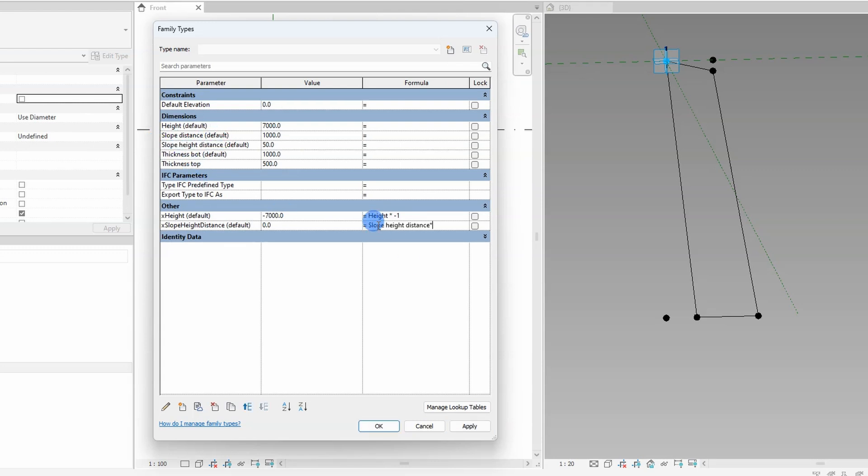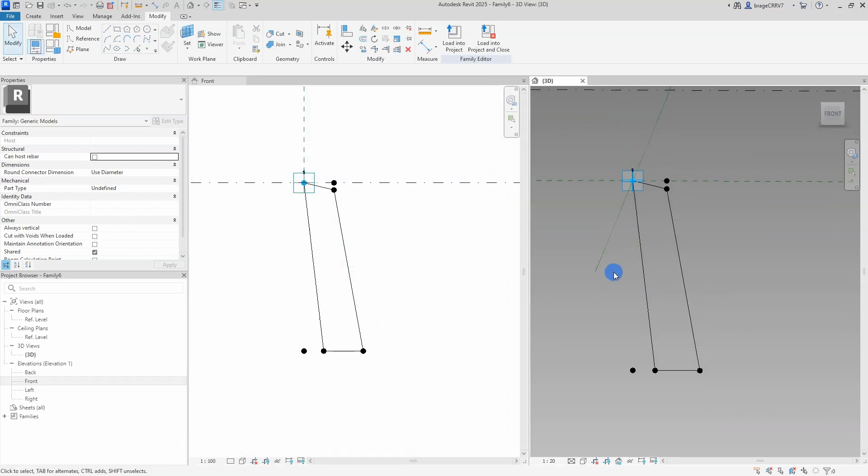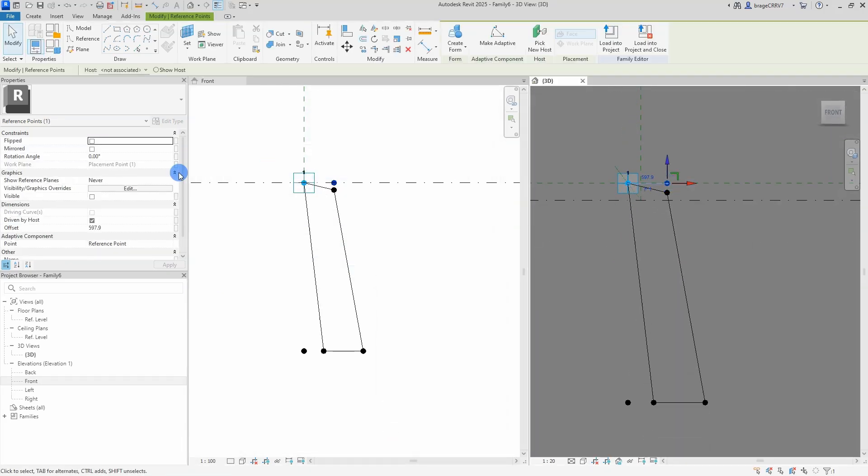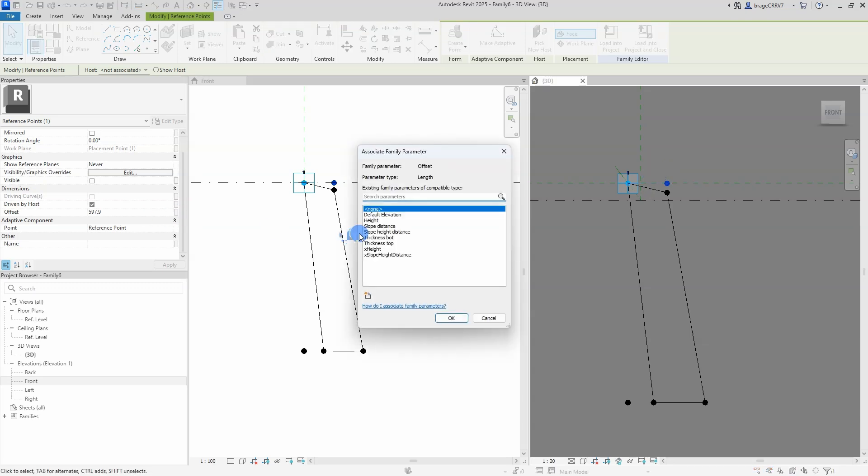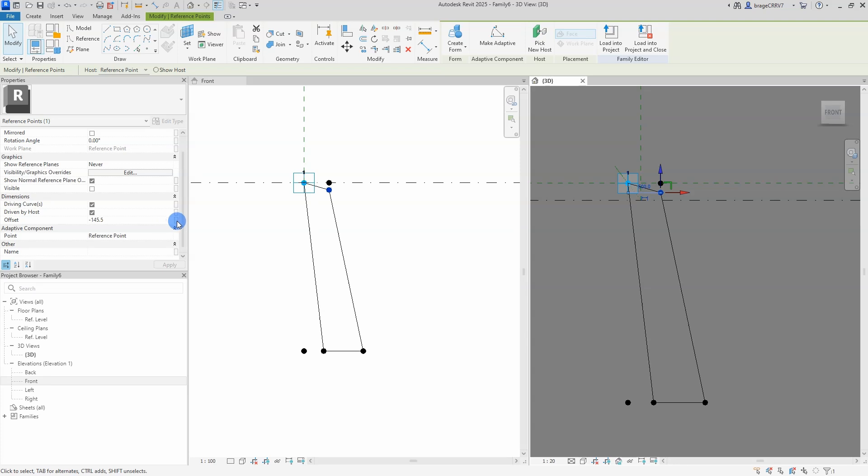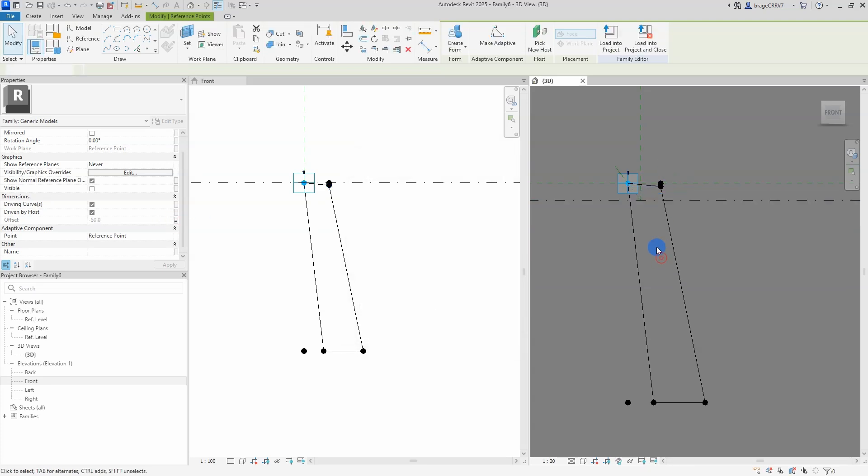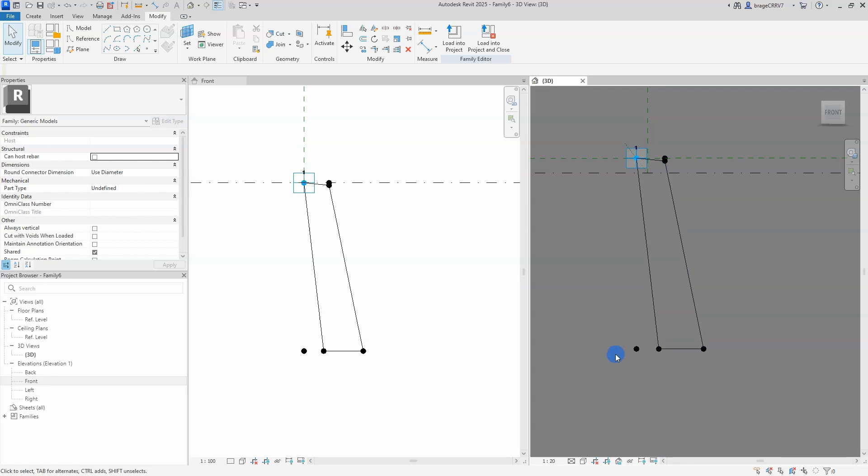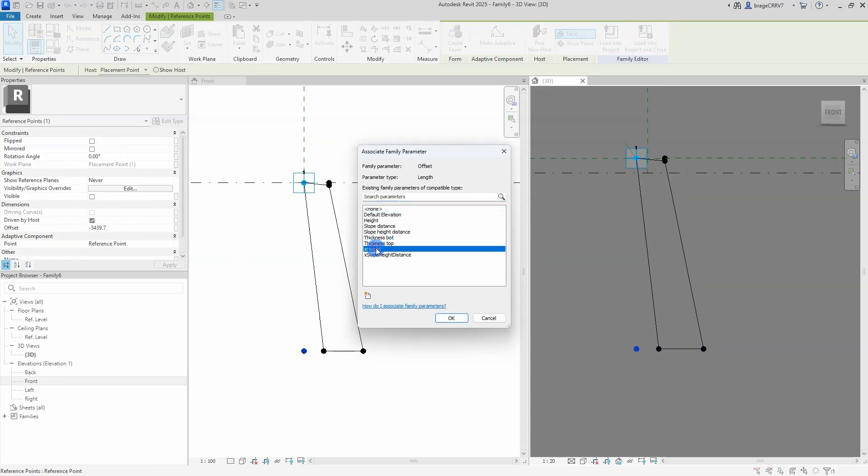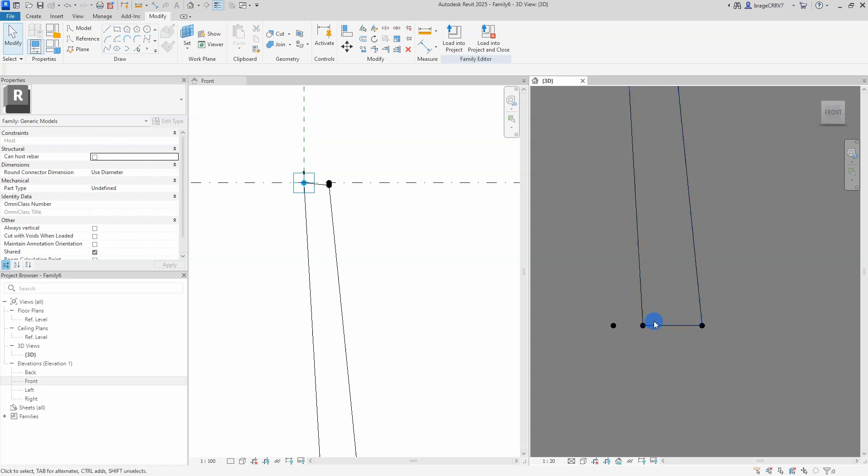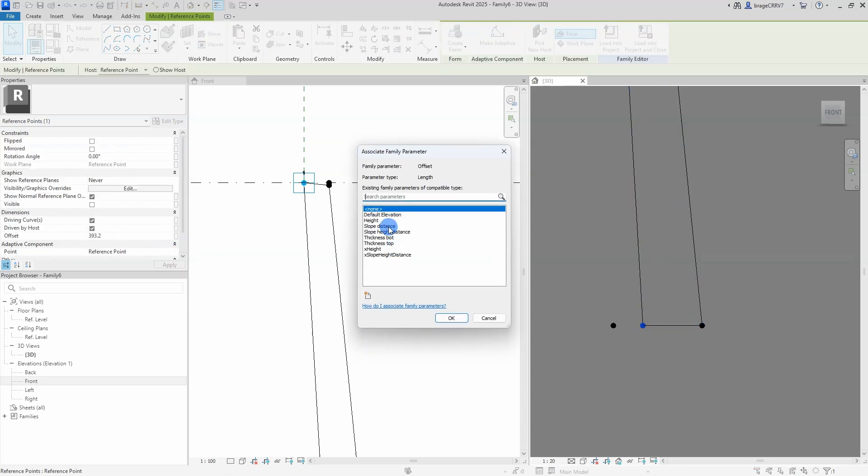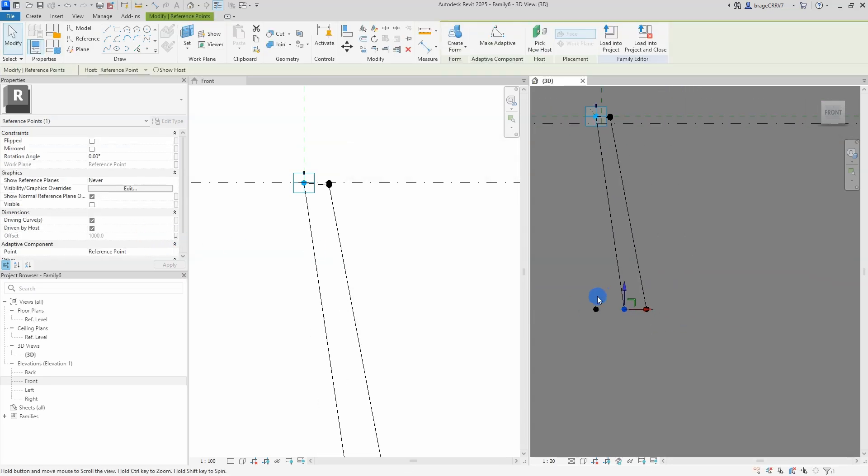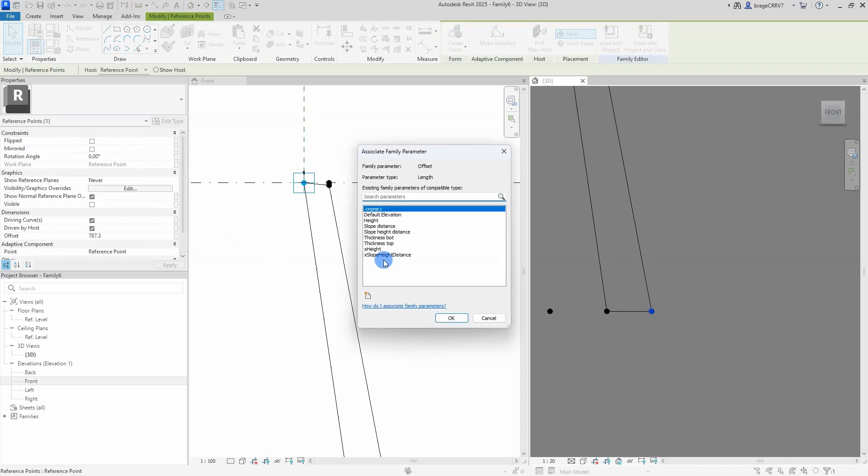Next is to connect the parameters to the geometry. So when marking a point I can control the offset value from the host point and as you remember important when I placed out the points that the work plane was set correctly so the point is moving in the desired direction. So there is a little button on the right when marking a point that says associate. I press it and find the correct parameter to link it together. And that was the last parameter connected.